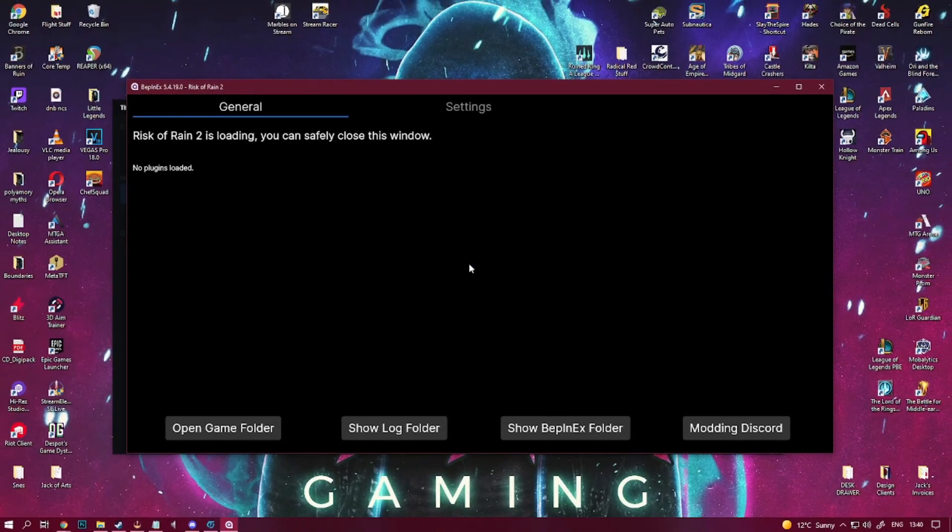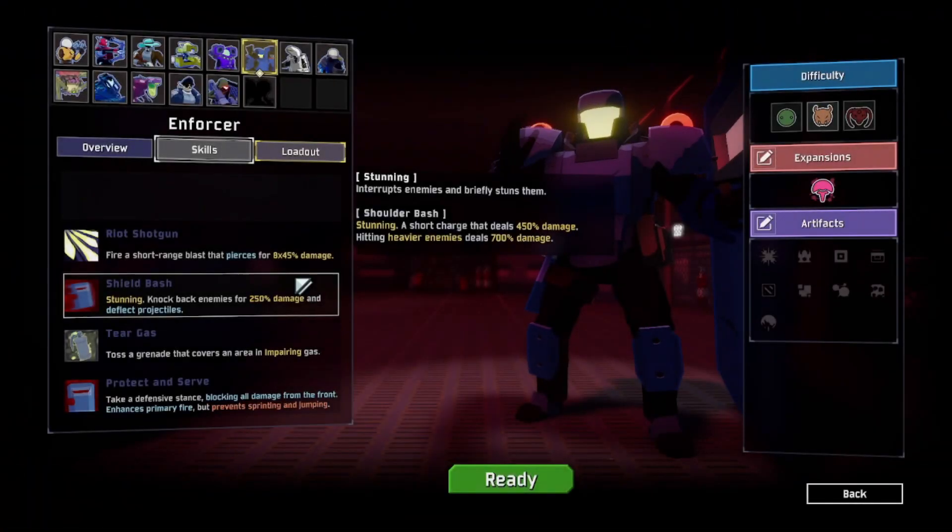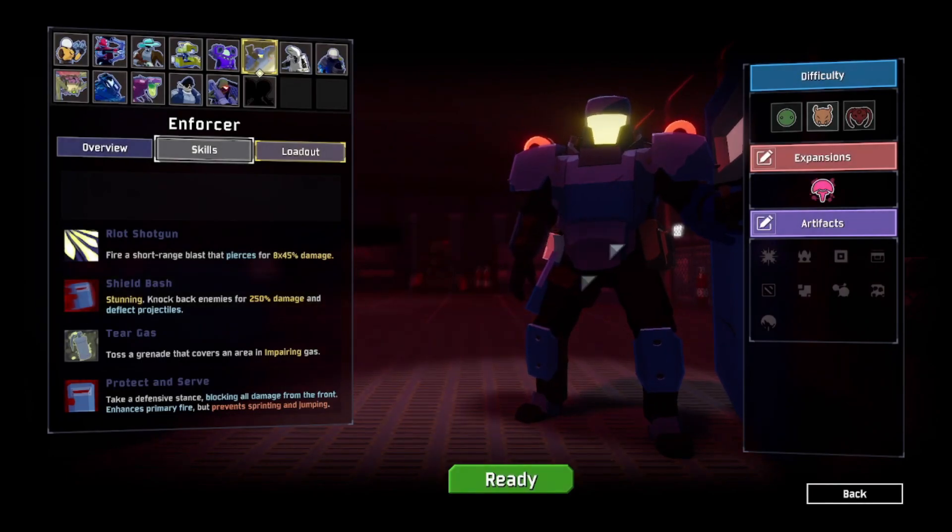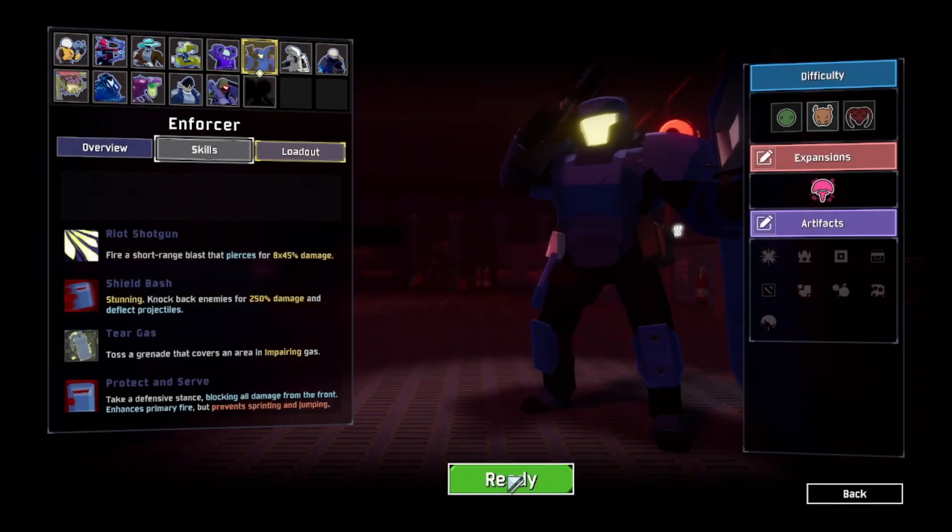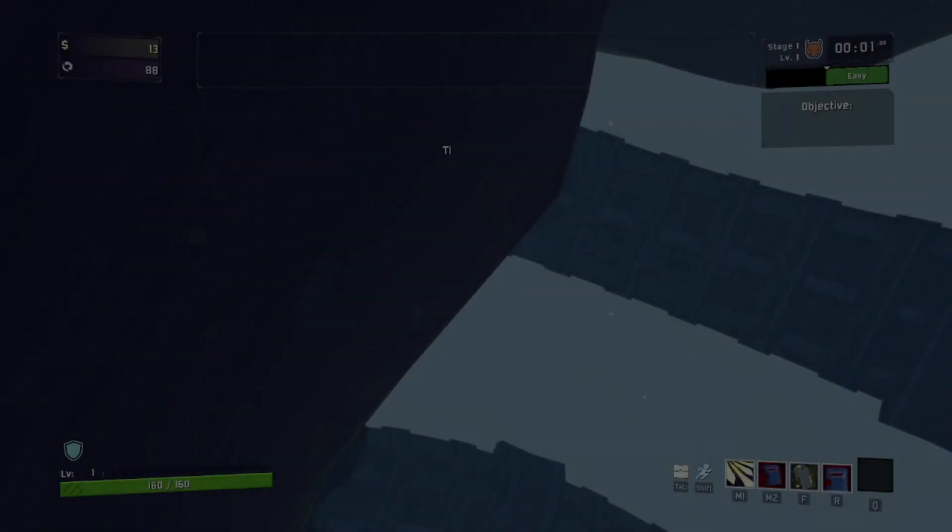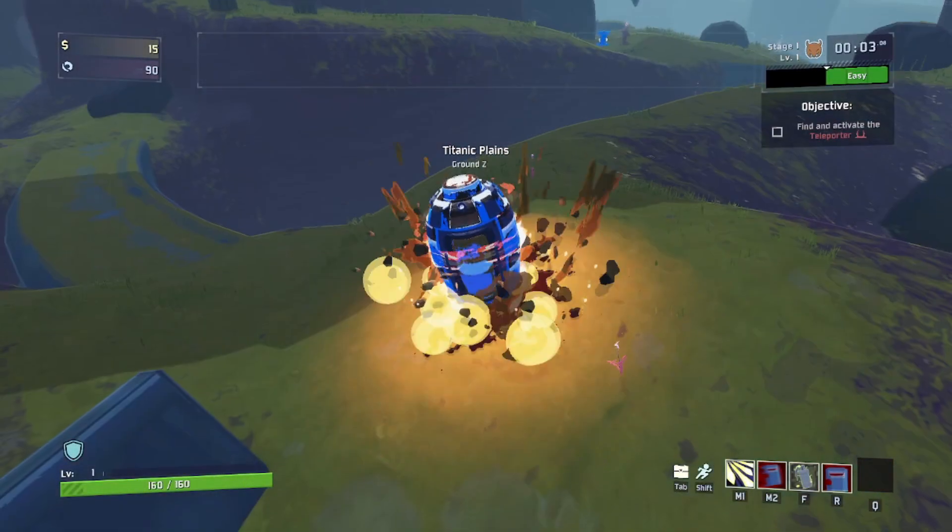And that's it, it's as simple as that. Couple of things to note, anytime the base game gets updated from Hopu Games it will more than likely break most, if not all, the mods you have installed, so you'll have to wait for the mod developer to push an update in order to play with it again.